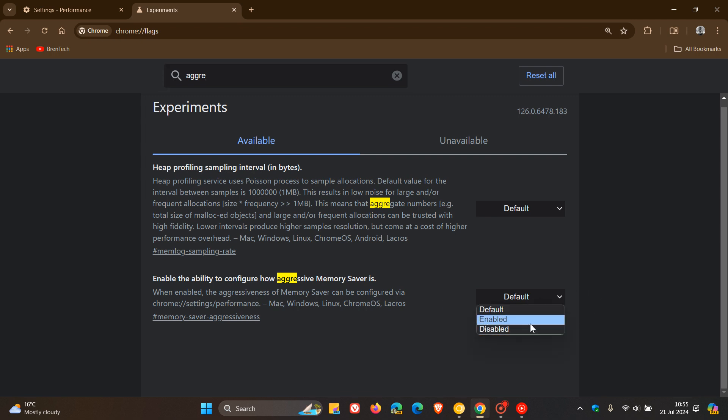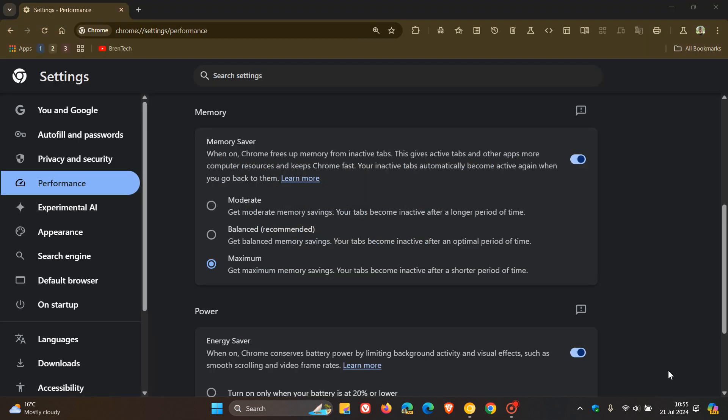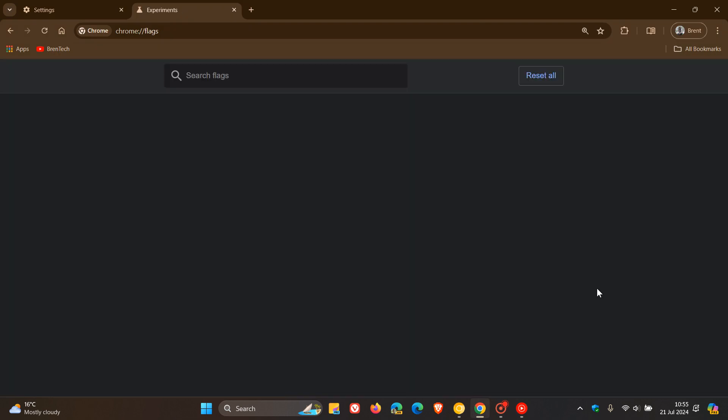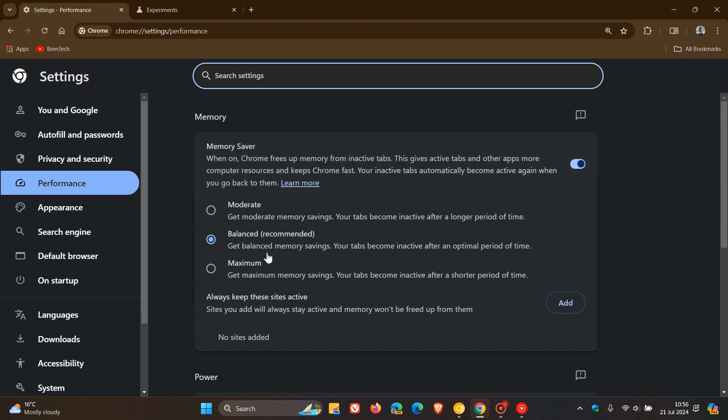Change that from default to enabled, relaunch the browser to apply that flag. If we head back to settings, you will see now in the stable version we have memory saver with moderate, balanced, and maximum options.